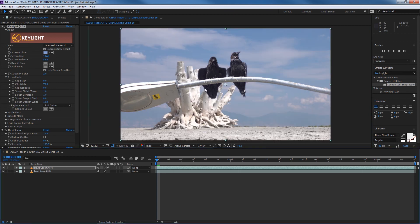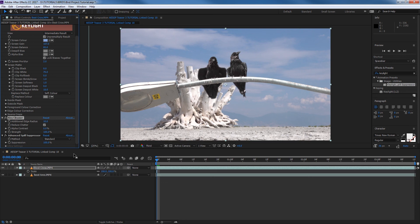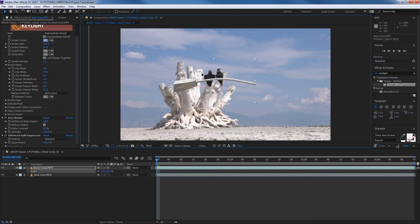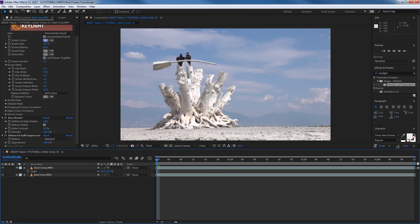Let's put the background back in and see what we've got - that's looking like they're keyed in there. I'm noticing a blue aura around the birds, so let's hit the Advanced Spill Suppressor - that brings back natural color from the birds and gets rid of the blue spill from the background light. I'll also reduce chatter to clean up any noise from compression. Now I'll hit S for scale, scale it down to the right size, and move the bird over so it's perched up on the back of the branch - roughly the natural size it should be.